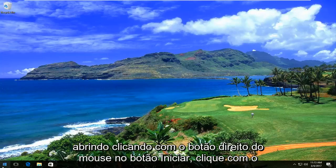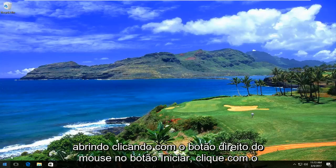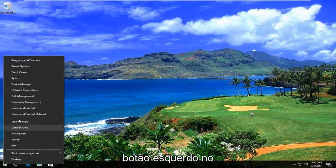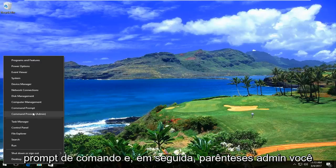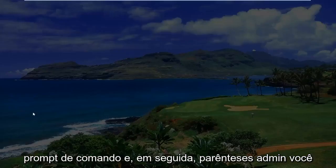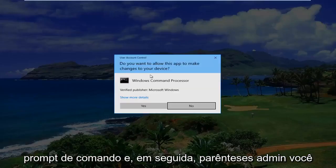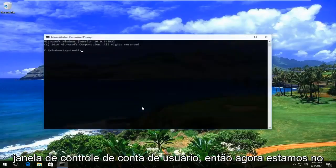So we're going to start by right-clicking on the Start button, then left-click on Command Prompt (Admin). You want to select Yes for the User Account Control window.